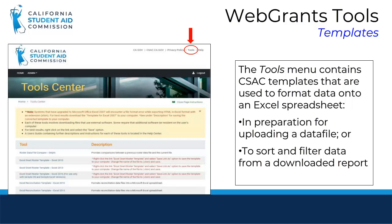First, we will look at the various templates available in WebGrants. To access the CSAC templates, click on Tools in the upper right corner of WebGrants. CSAC templates are used by schools with a large student body to prepare for uploading a data file and to organize the data contained in the report into an easy-to-read and sortable spreadsheet.